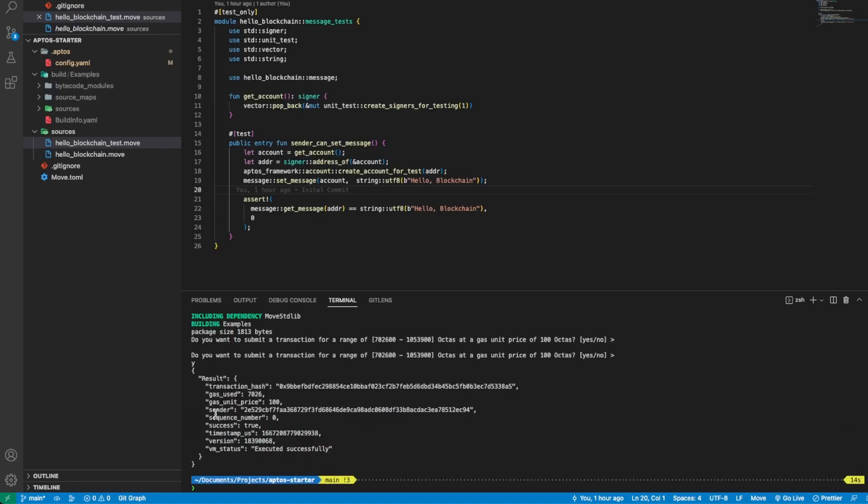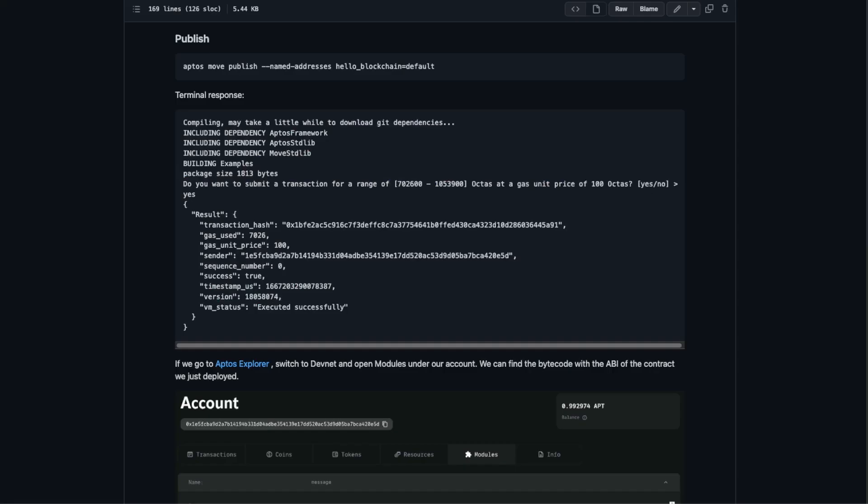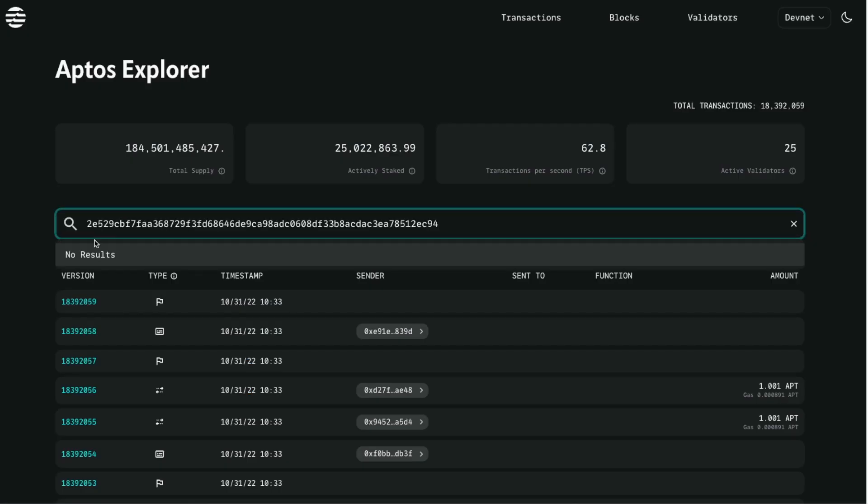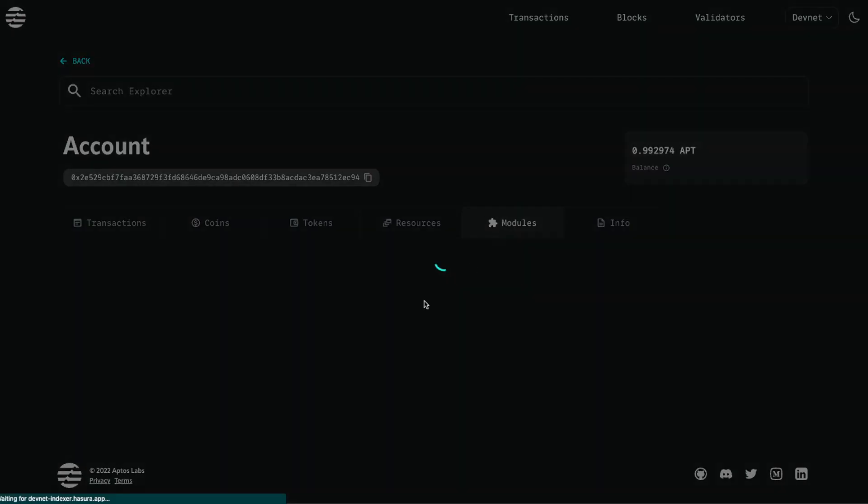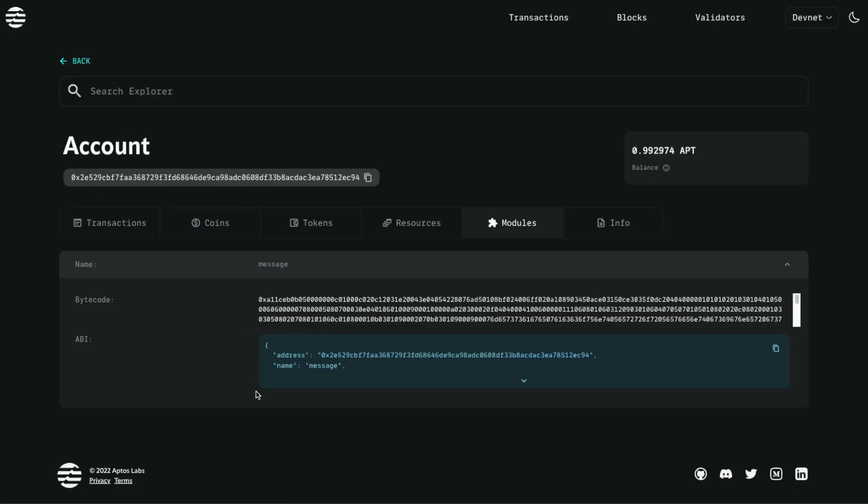Then we can search for ourselves, we are the sender, so we copy this address and then we open the Aptos Explorer. Here we paste in the search to find our account.